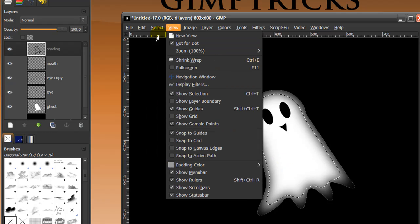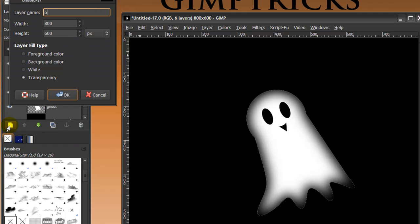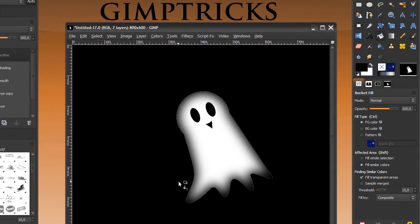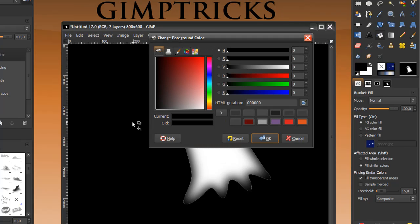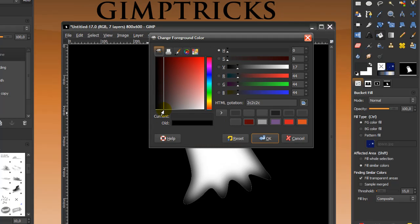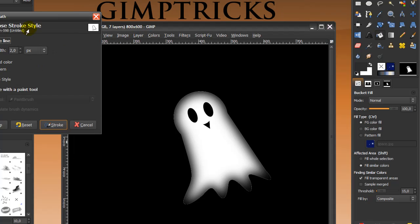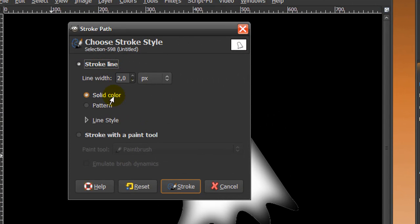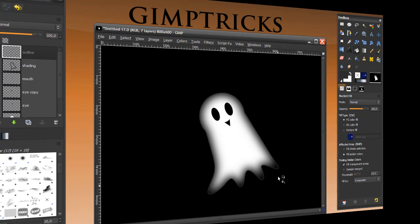Go to Select None and create a new layer called 'outline'. We're almost done — all we need to do is get rid of the dotted white line, and that's what we'll do with the outline. Go to your foreground color and make it a dark gray, then click OK. Click on Edit, Stroke Path, with a line width of two pixels, solid color, and click Stroke. There's your outline and your ghost is done. I hope you enjoyed this tutorial — if you did, maybe you'd like to watch my other videos and subscribe. Happy Halloween!